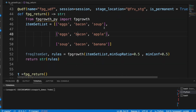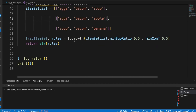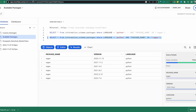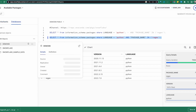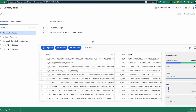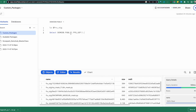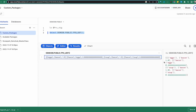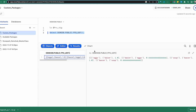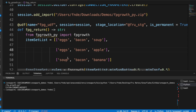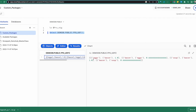Let's execute this. That executed successfully. Switching over to Snowflake, we can look at functions and see the new function called fpgrowth_udf. I have a simple script here to call that function. Calling fpg_udf with some input gives us the frequent pattern. The input included words like eggs, bacon, soup, eggs, bacon, apple, soup, bacon, and banana.